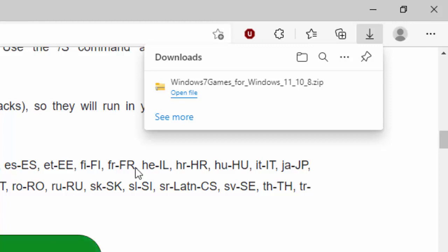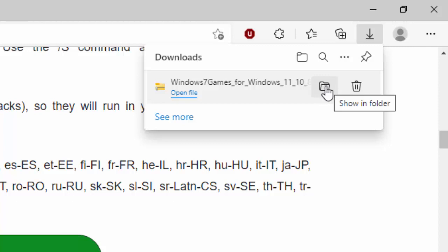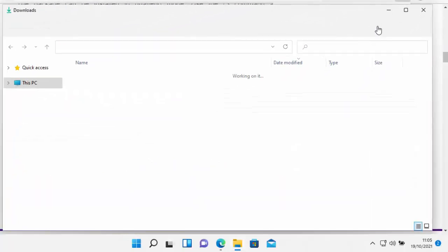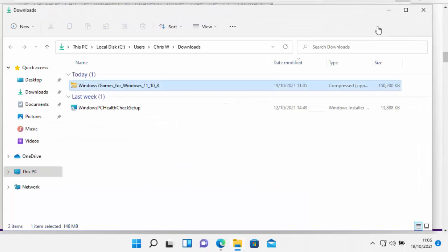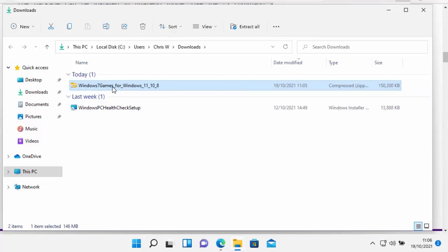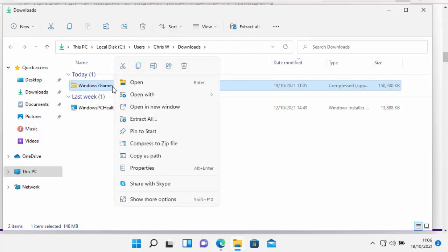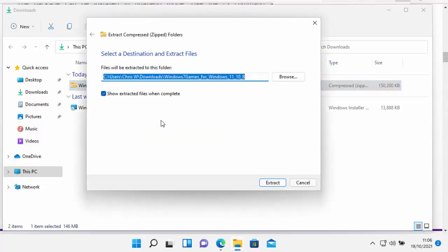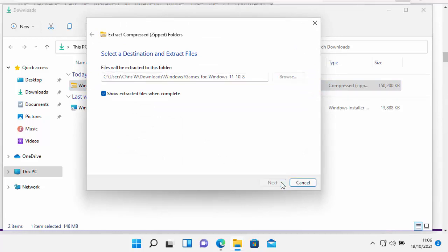So just move your mouse over it, and then you'll see this folder appear just here. Just click on the folder. And then it will show you the downloaded file in the folder. So all we do is we move our mouse over this zip file here titled Windows 7 Games for Windows 11.10.8. Click the right mouse button, and then this menu will appear. Move your mouse across and down to Extract All, and left click once. You'll then get this come up. Move your mouse over Extract at the bottom there, and again, left click once.